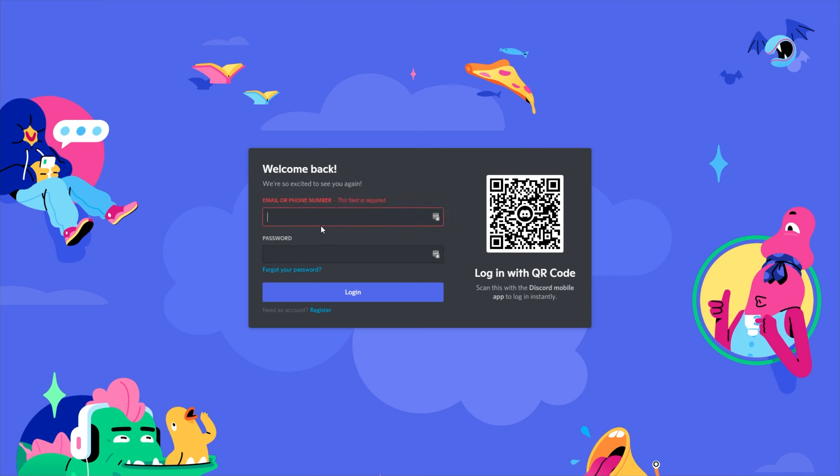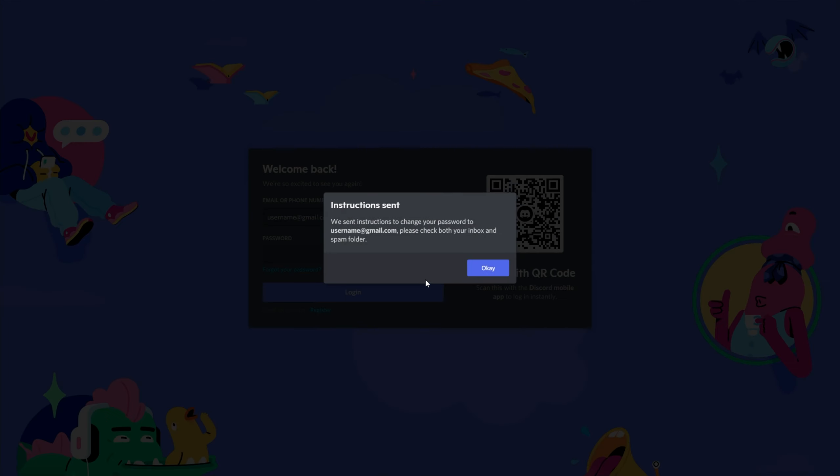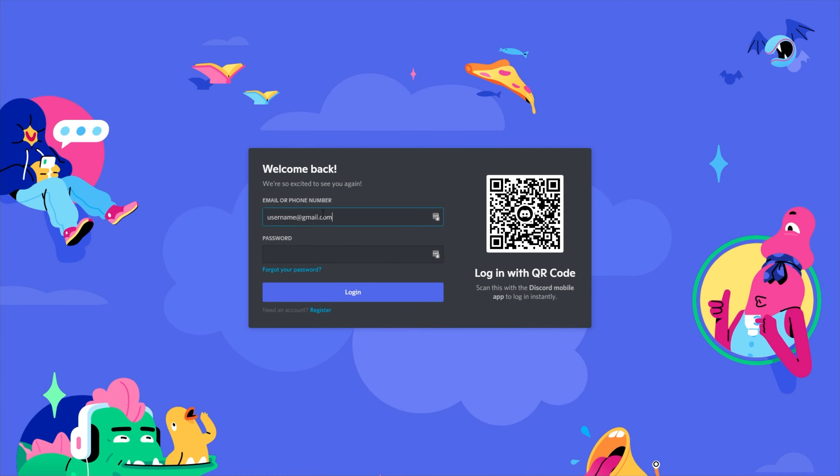First, you'll need to enter your email address up here. After clicking forget password, you'll get password reset instructions sent to your email address. If you entered a phone number here, they should also go to your email address. I doubt they'll go to your phone number.